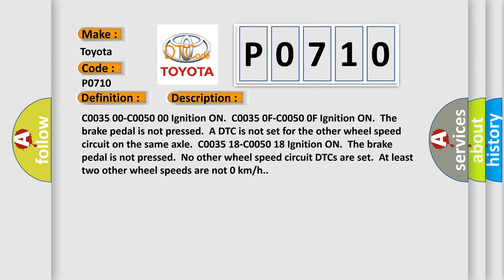C0035 00 C0050 00 ignition on. C0035 0F C0050 0F ignition on, the brake pedal is not pressed. A DTC is not set for the other wheel speed circuit on the same axle. C0035 18 C0050 18 ignition on, the brake pedal is not pressed. No other wheel speed circuit DTCs are set. At least two other wheel speeds are not 0 km per hour.